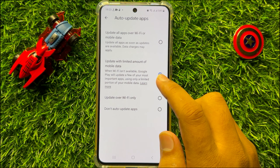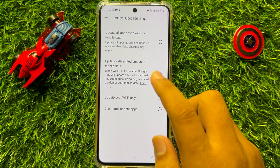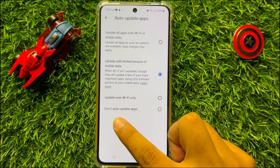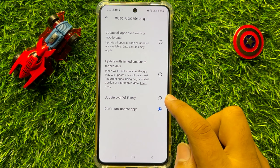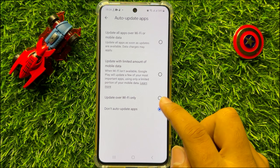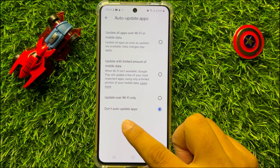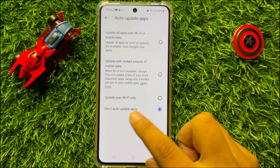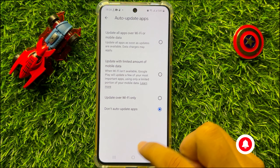Now to disable automatic updates, choose 'Do not auto update apps.' Your phone will no longer automatically update apps.